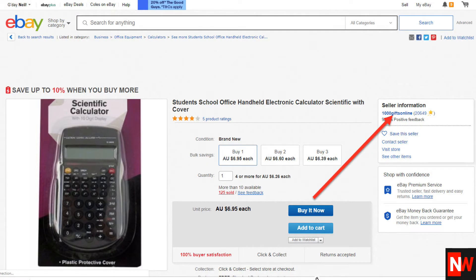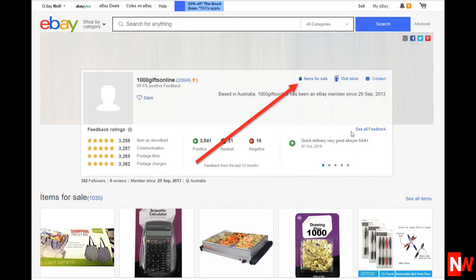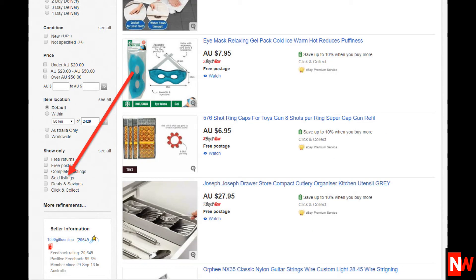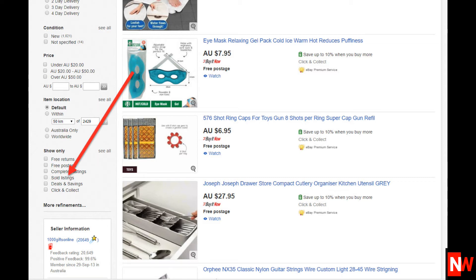Next, click on the name of the eBay seller, then click 'Items for Sale'. Then check the 'Sold Listings' checkbox, which is down on the left-hand side. Note that you'll need to scroll down the page to see it. After you click on the sold items checkbox, all the prices turn green, and when prices are showing green in eBay, this means that they've sold.